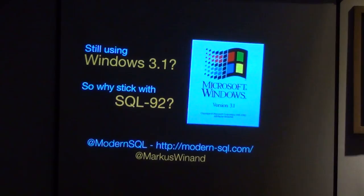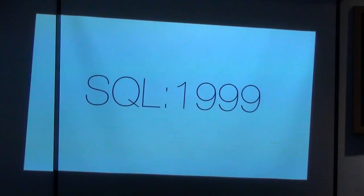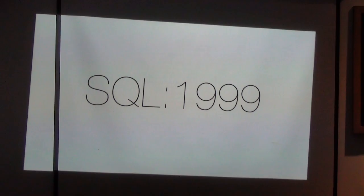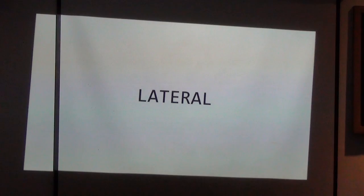The first release I'm talking about is SQL 99. As the name suggests, it was released in 1999, and it was, I would say, one of the two big releases. There were so many features introduced with SQL 99, I can really just handpick a few of them. The first one I'd like to show you is LATERAL. Who knows this keyword, lateral?